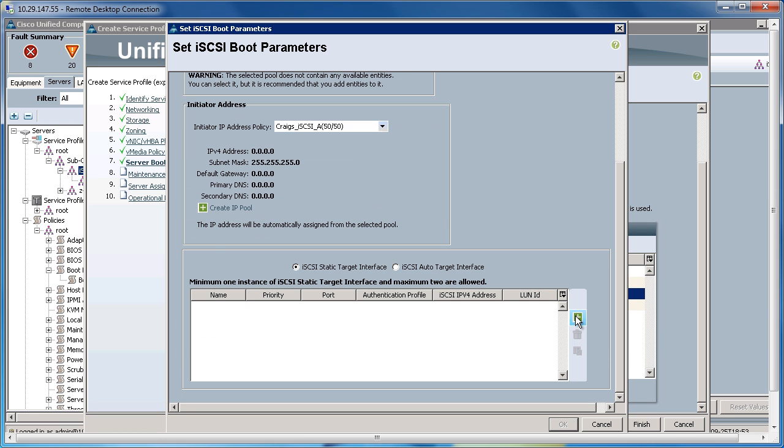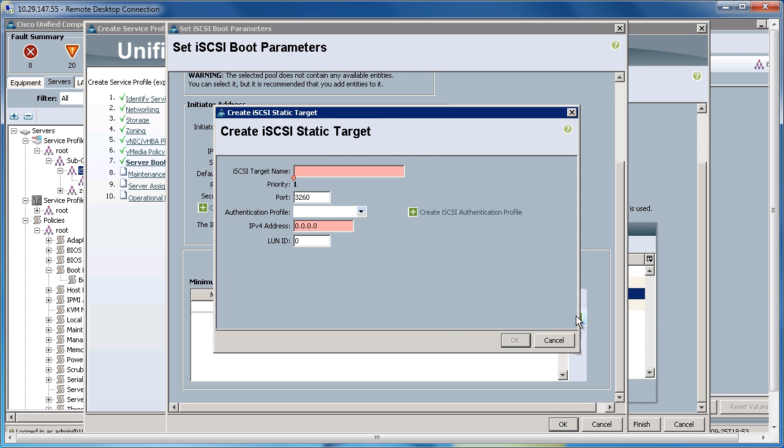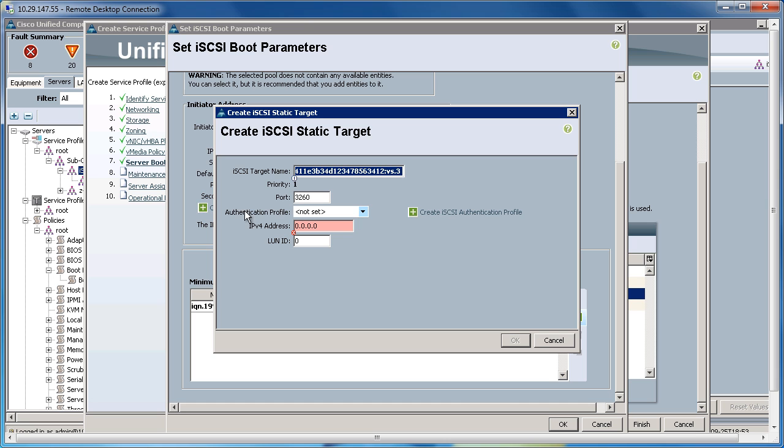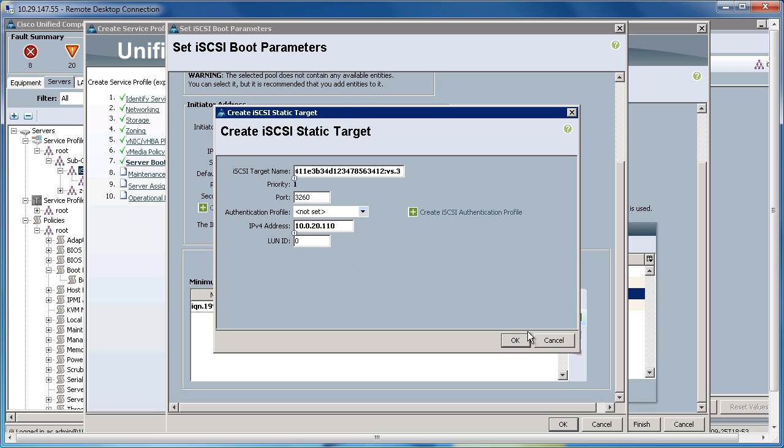Now, I'm going to click plus, and I'm going to create the iSCSI target name. This is the IQN of the storage target that we're going to be going up against. And I'm going to add the IP address of this, and click OK.